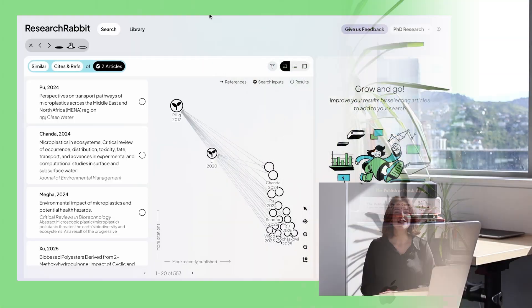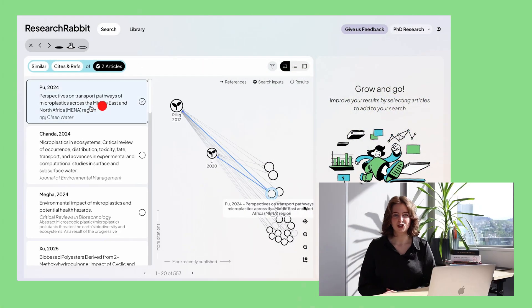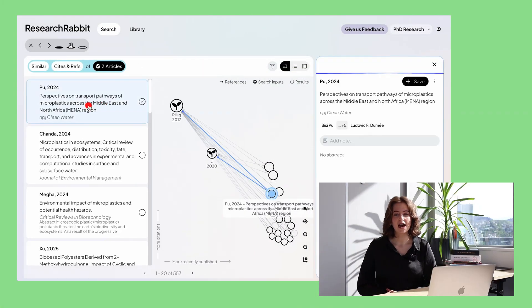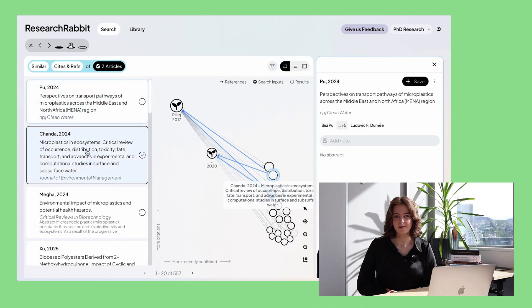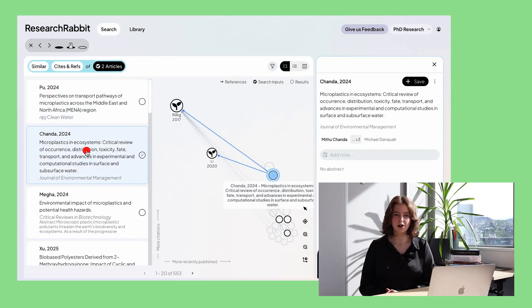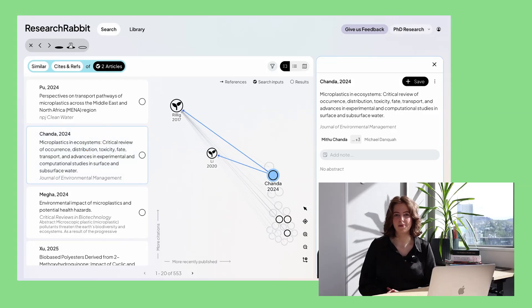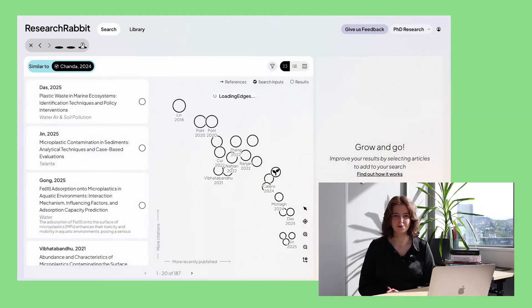It makes your process of searching for literature a whole lot faster, smarter, and most importantly easier. Research Rabbit is a literature search tool that helps you find new papers, keep your work organized, and spot key papers that you might have missed in your literature review.